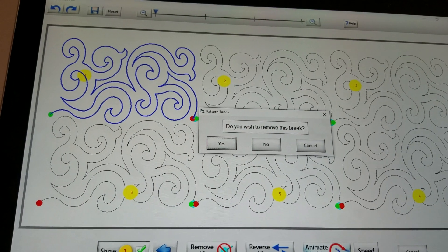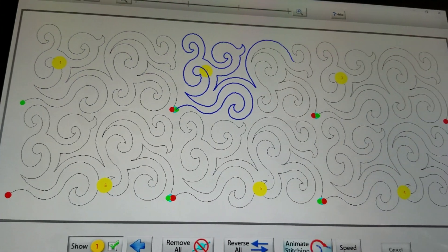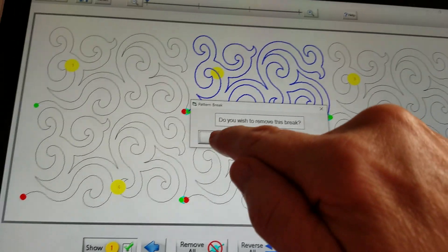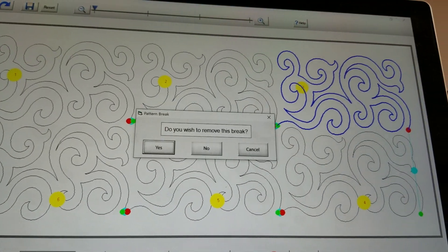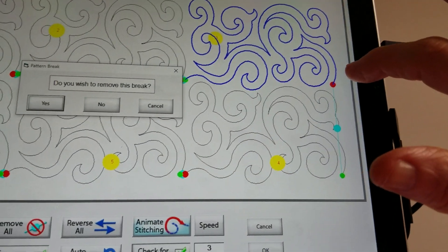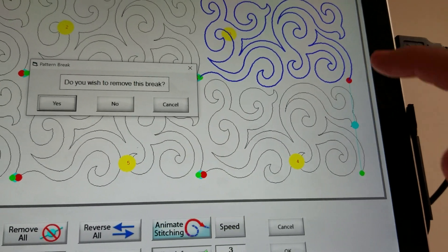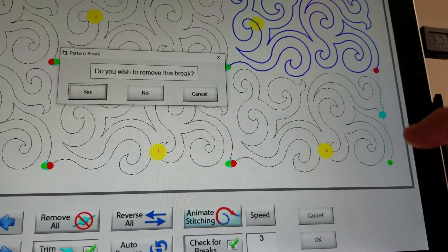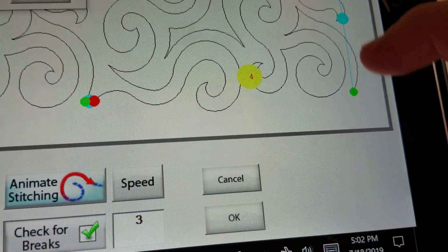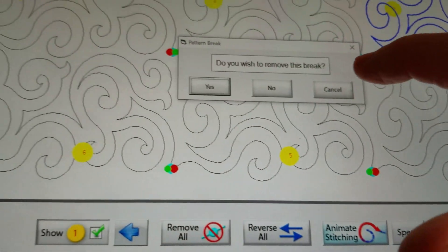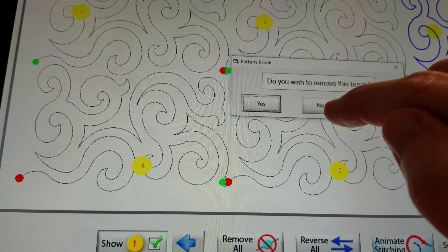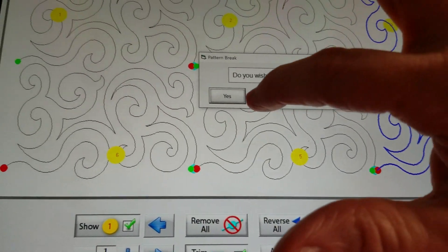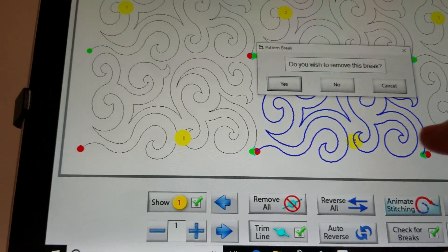At the first break I select yes to remove it. It asks about the next break, and yes I want to remove that one too. But when it gets to the next one, I want to keep that jump stitch — I don't want it stitching across my design there — so I select no to leave that break in.